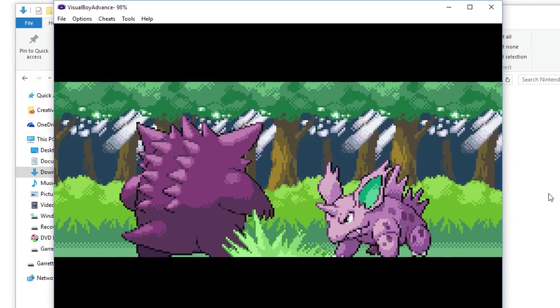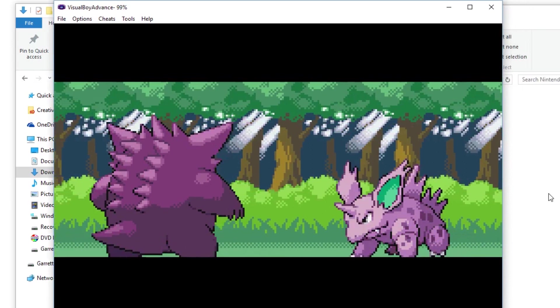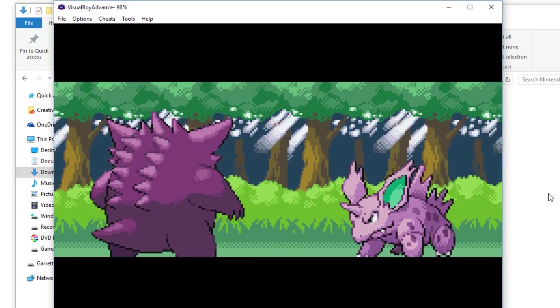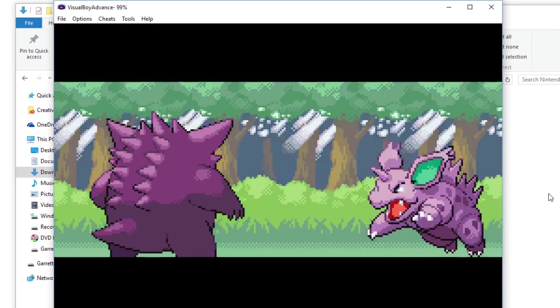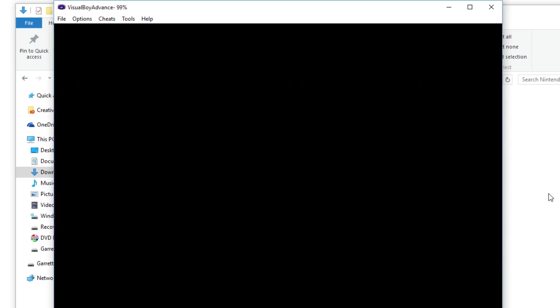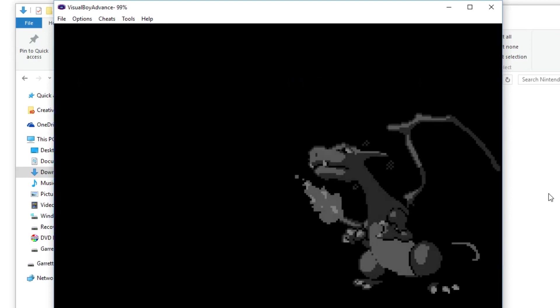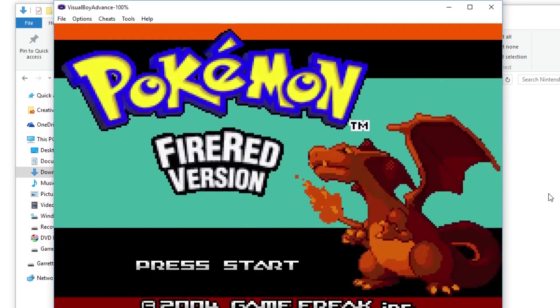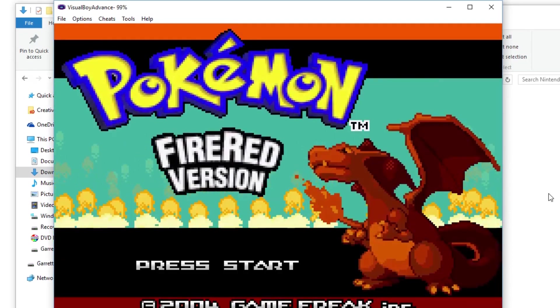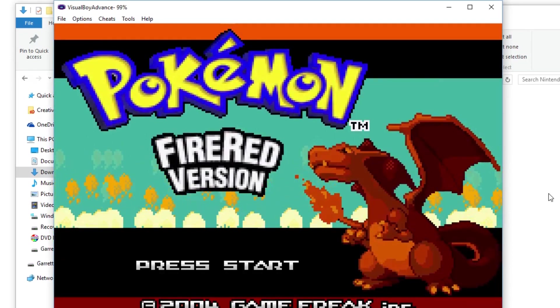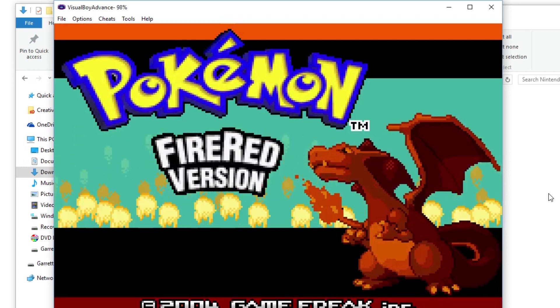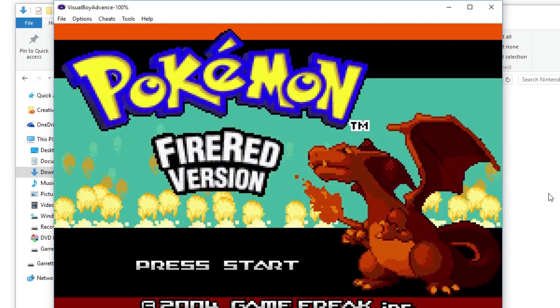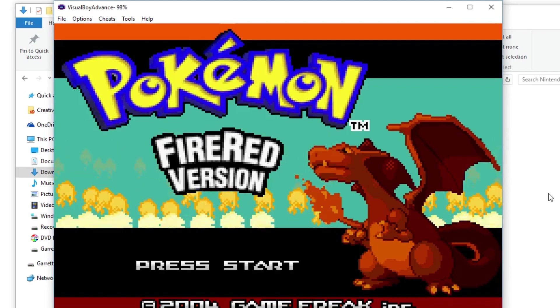That's how you set up a Game Boy Advance emulator onto your PC computer. If you guys have any questions or are having any issues, please feel free to let me know in the comments below. I will do my best to try to help you guys out as best I can. But thank you so much for watching. I really hope that this tutorial helps some of you guys out and that we can all enjoy some of the great Game Boy Advance games on your PC computer. But thanks again for watching and we hope to see you next time on Yes Guy Gaming.